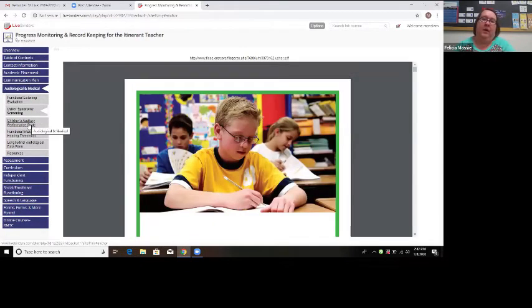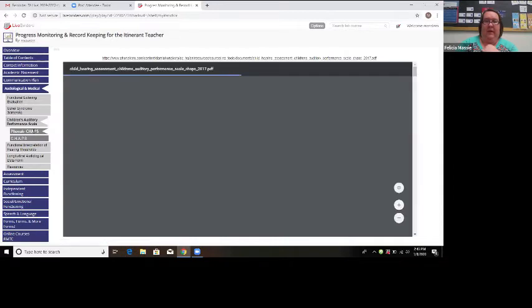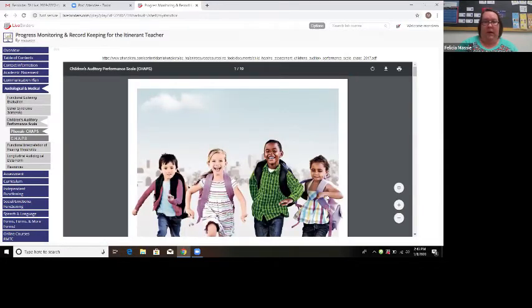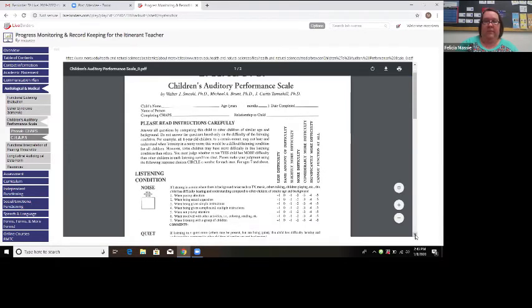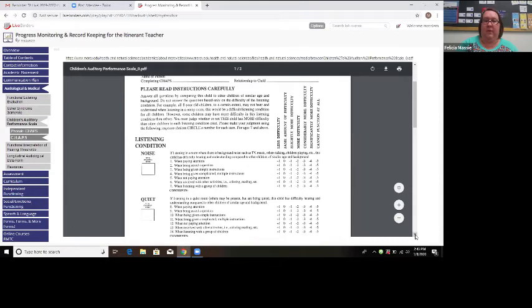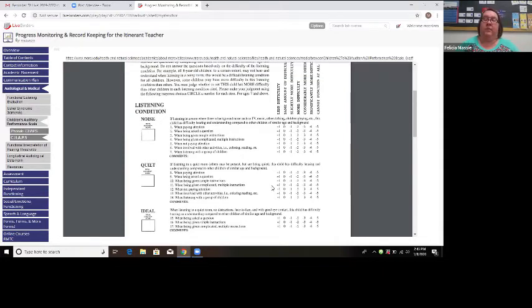Another form that can go in the audiological/medical section is the Children's Auditory Performance Scale, or CHAPS. There are two tabs — one from Phonak and one that I tend to use. It looks at the student's listening environment — for example, if they're in a close, quiet setting with only one person present, how are they hearing when asked a question one-on-one? We pretty much know our students, but you can also use data from the functional listening evaluation and other assessments.